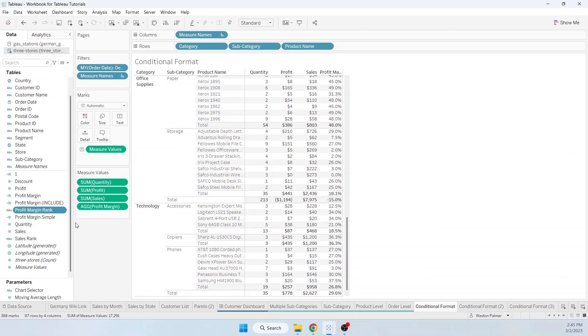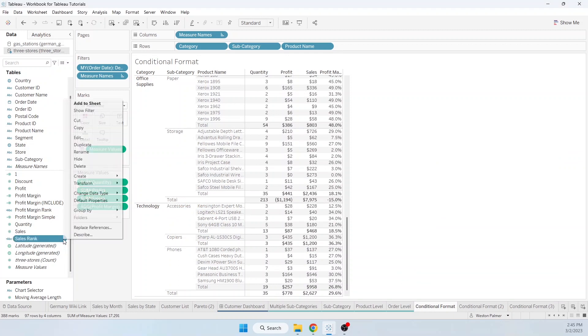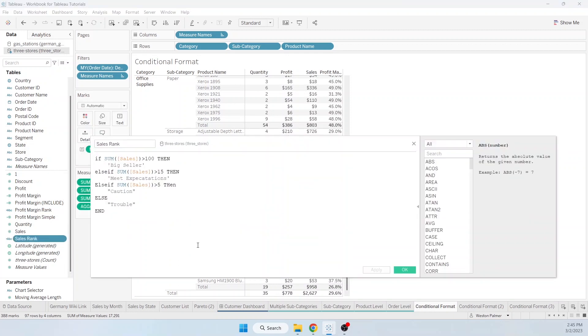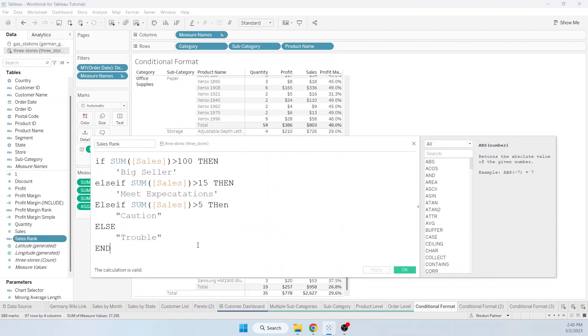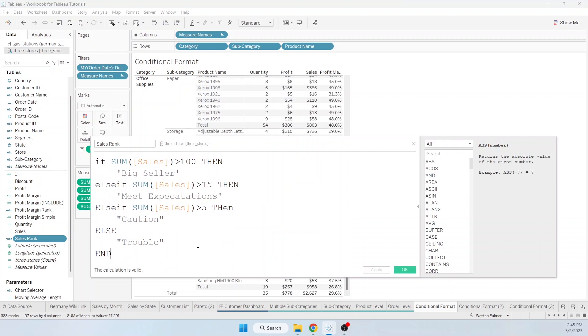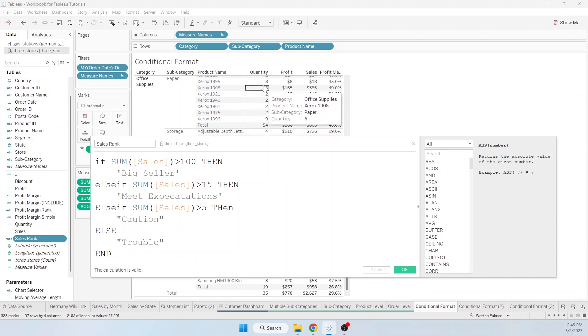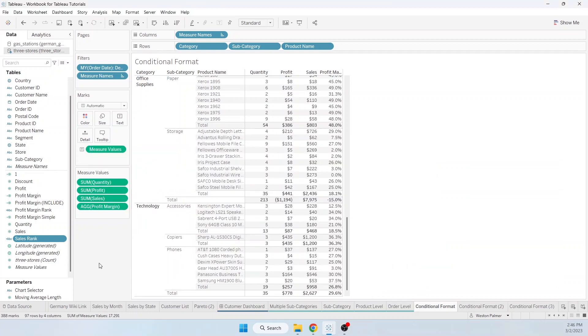I have another one that I've created called sales rank. Very similar. A little bit different in that this is not aggregated, so we want to aggregate it. So these values are what we expect to see. In the first example, it was already off of an aggregated function.